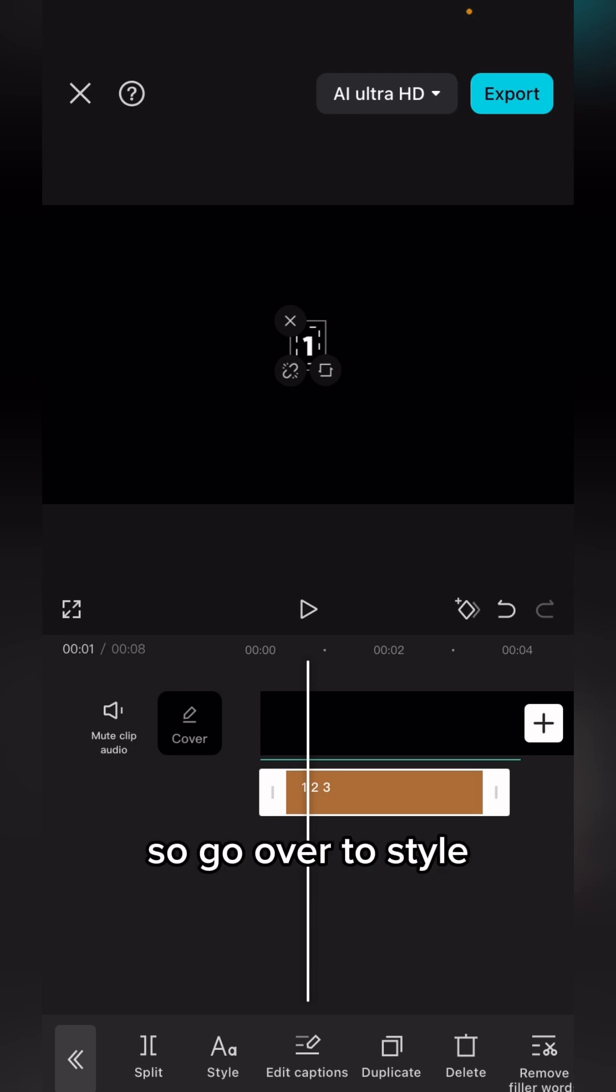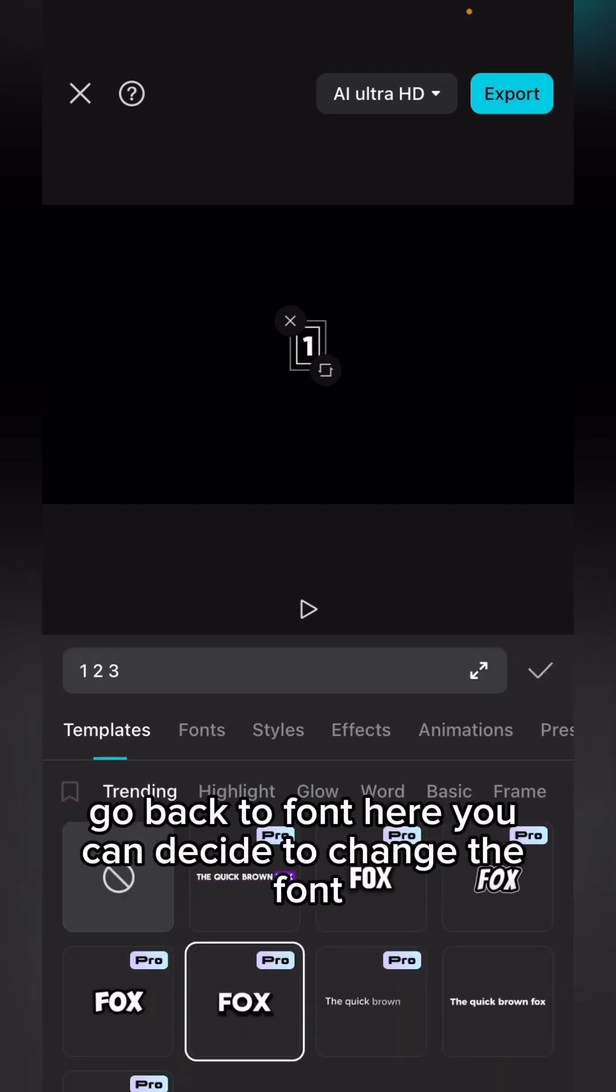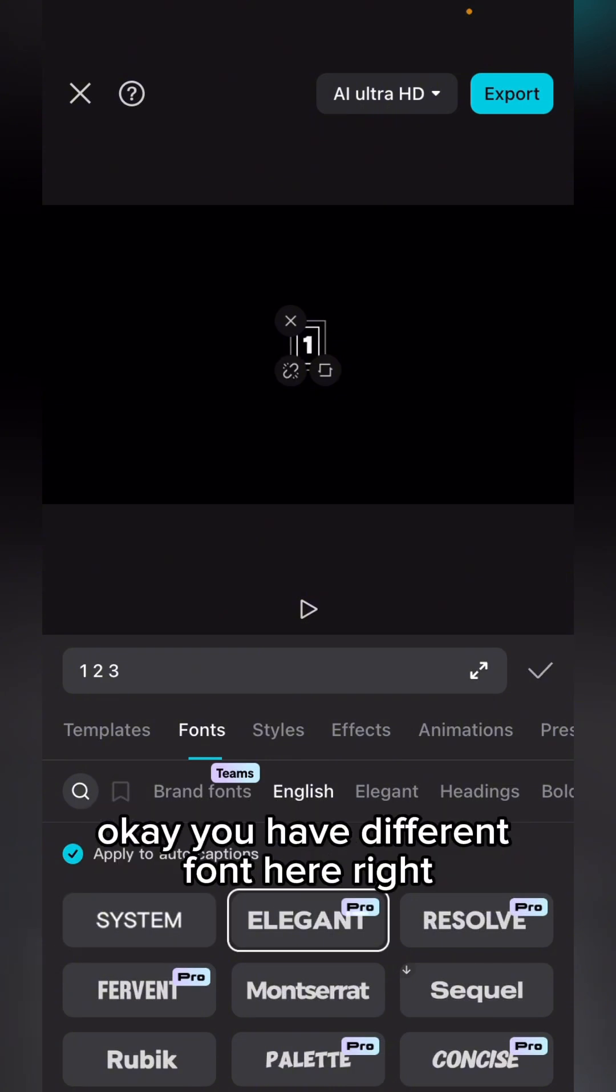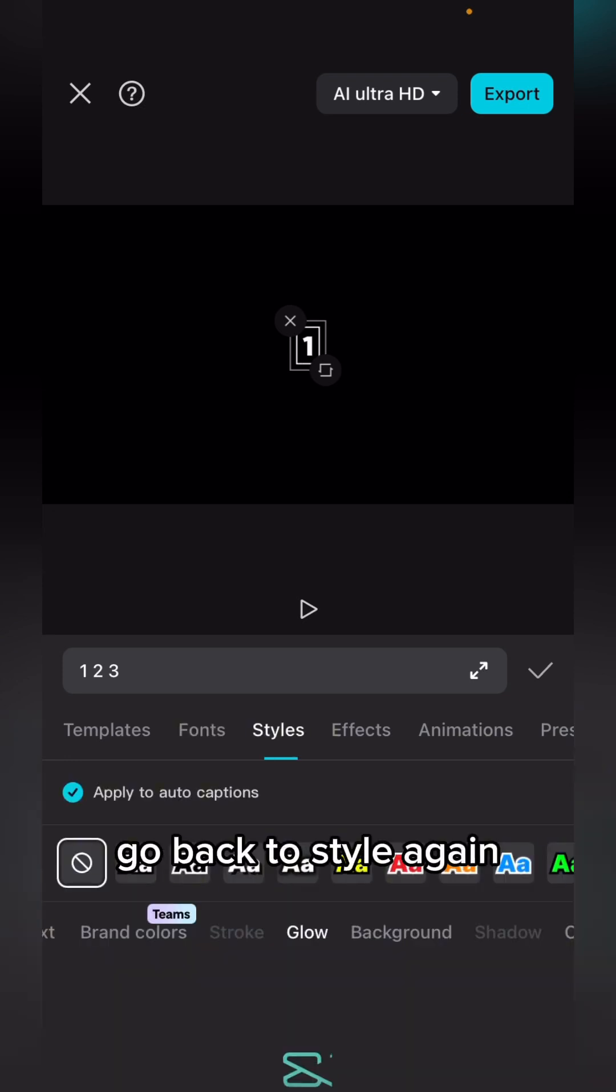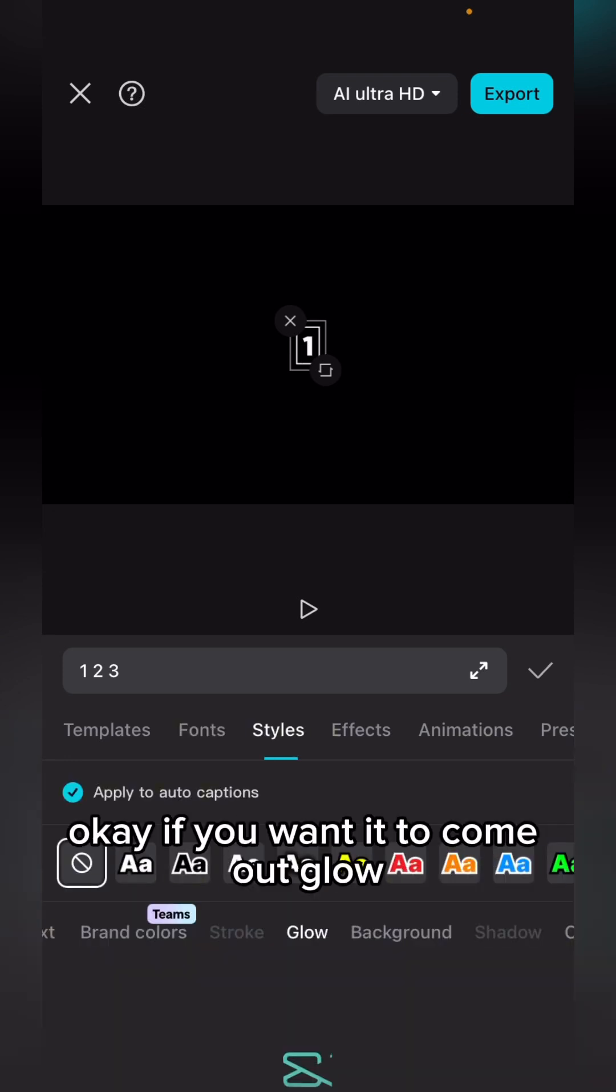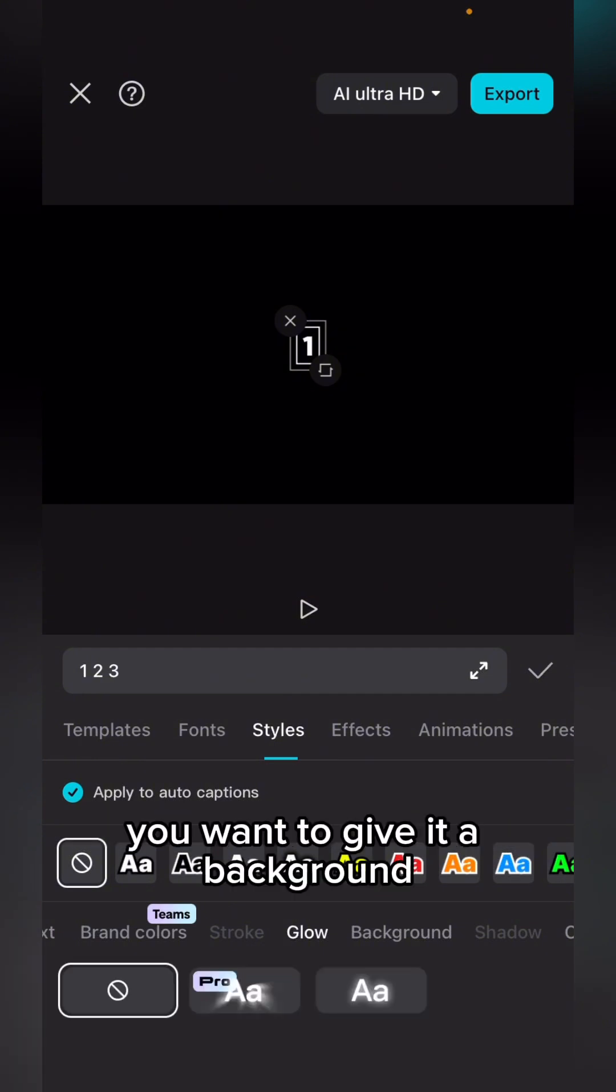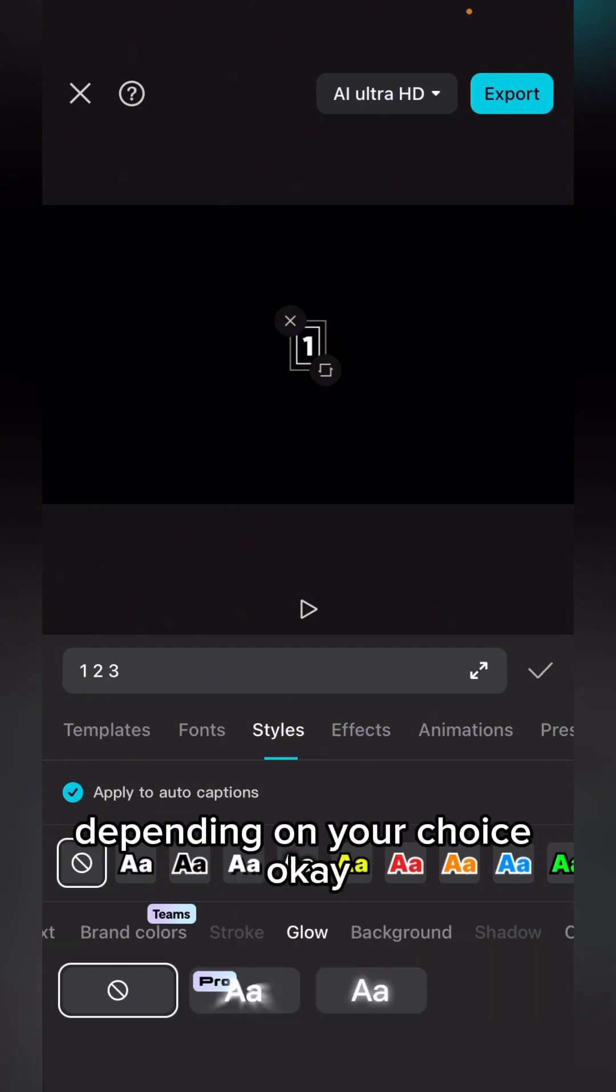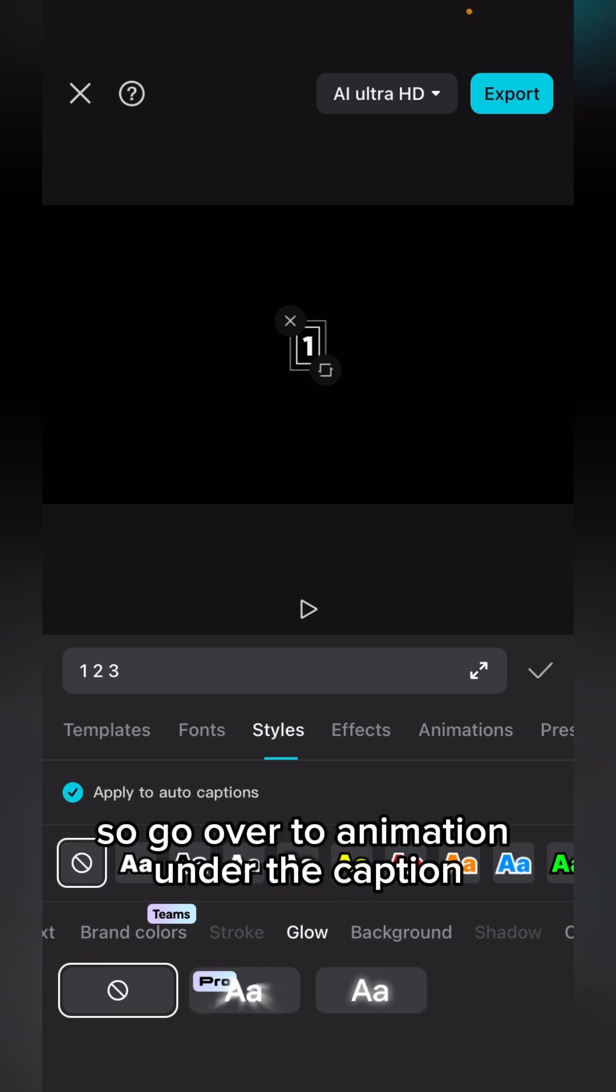Go over to style, over to font. Here you can decide to change the font. You have different fonts here. You can decide to change the font. Over to style again, you can decide to change the color. If you want it to glow, you want to give it a background depending on your choice. I'm going to leave it as white, so go over to animation.